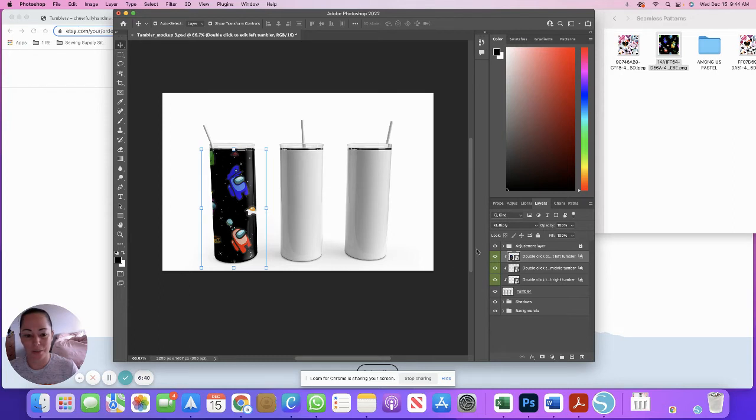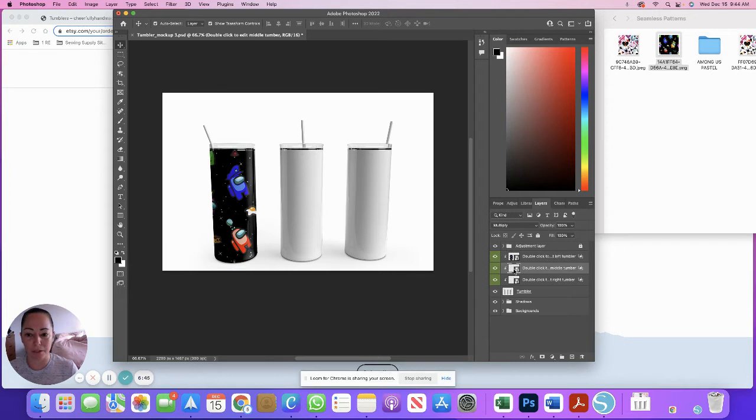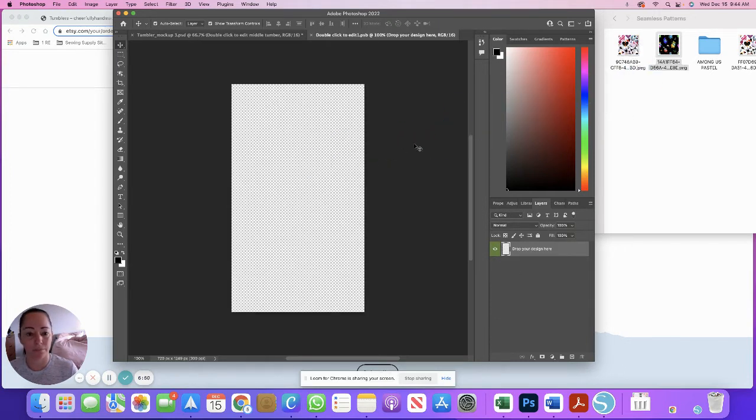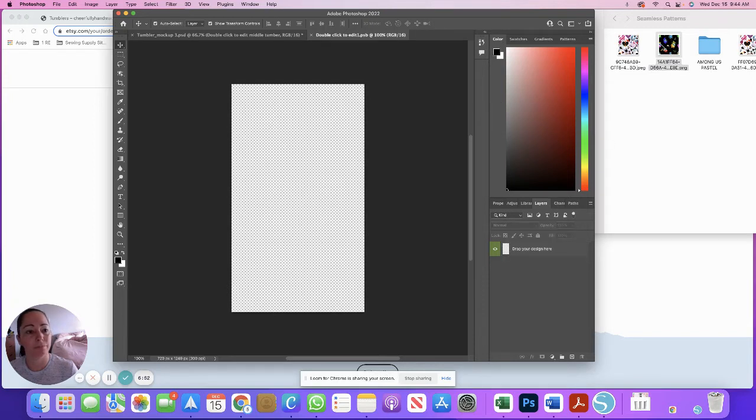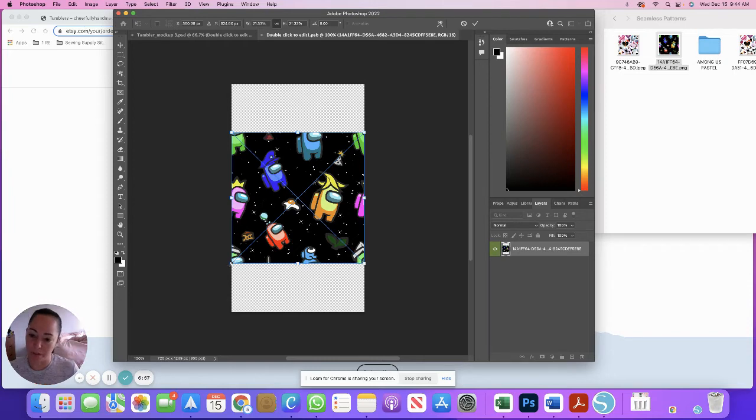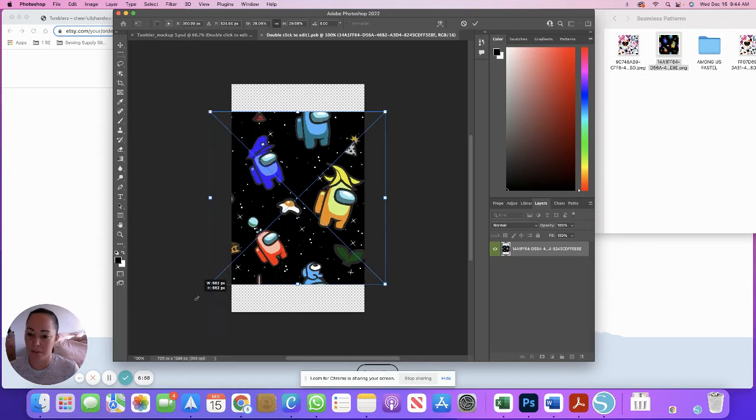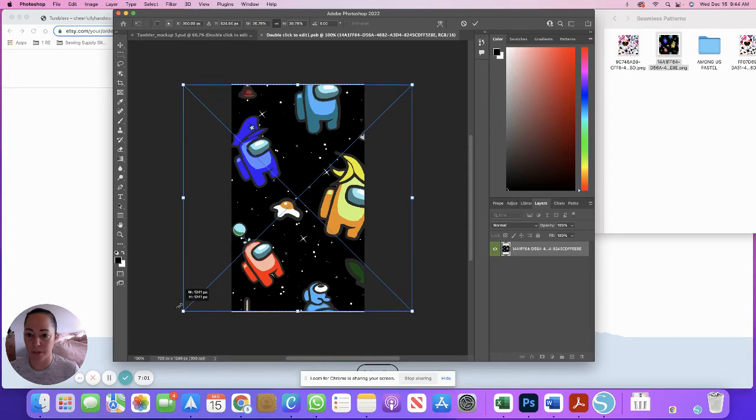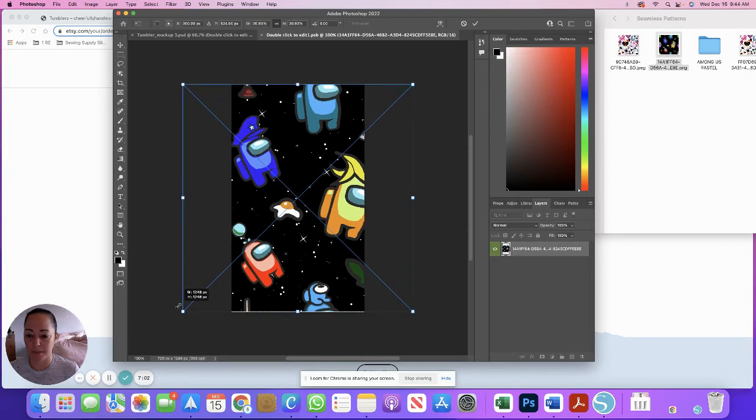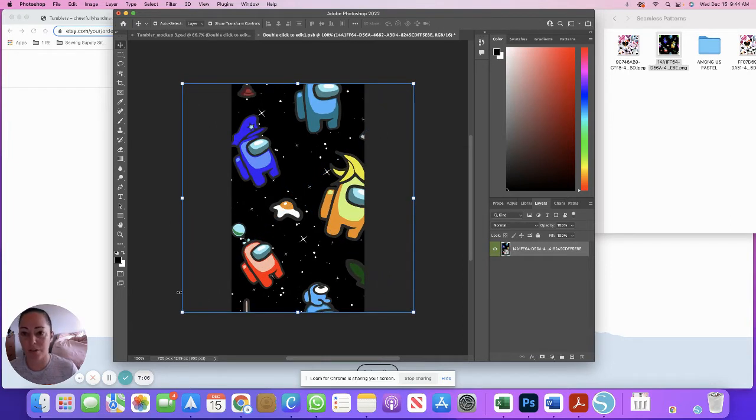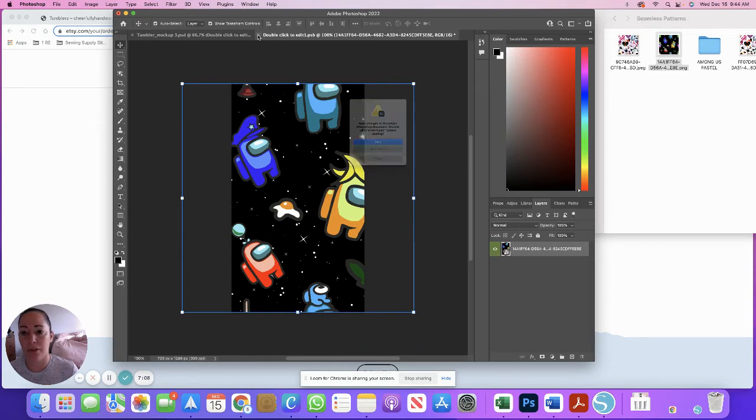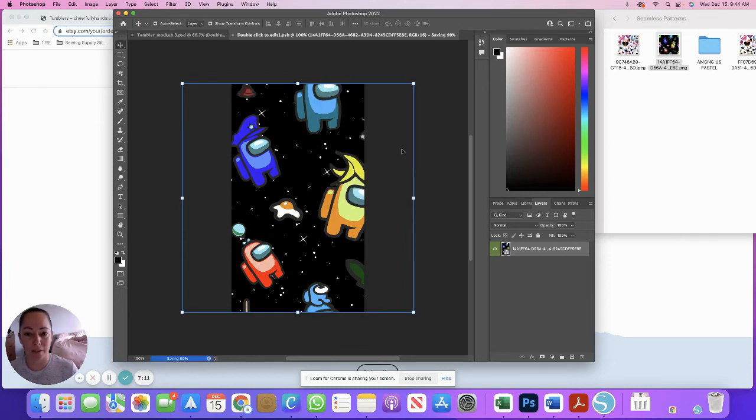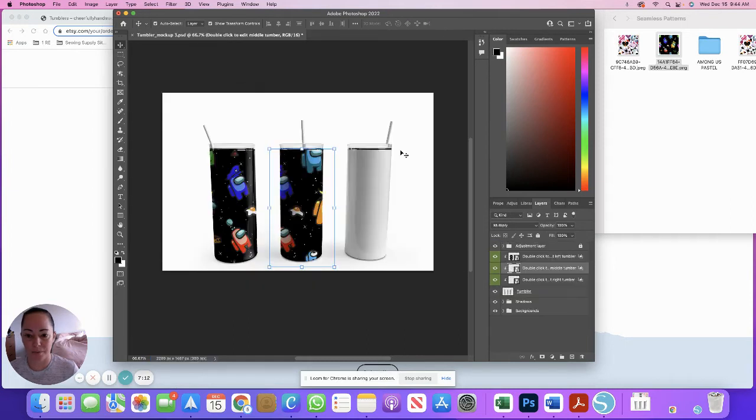Then we're going to go down to the center one, double click the thumbnail to edit the middle tumbler. You're going to drag the same PNG over. Then you're going to do the same thing—hold option, stretch it until it fills all of the transparent space. There we go. You're going to hit enter on your computer, close that window that just came up, and click save. So there's the middle part.